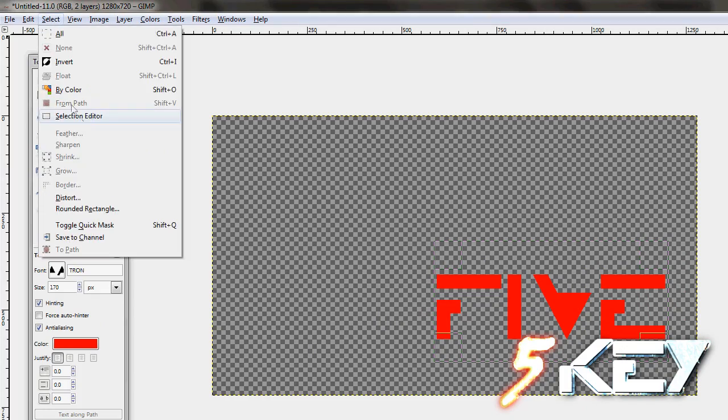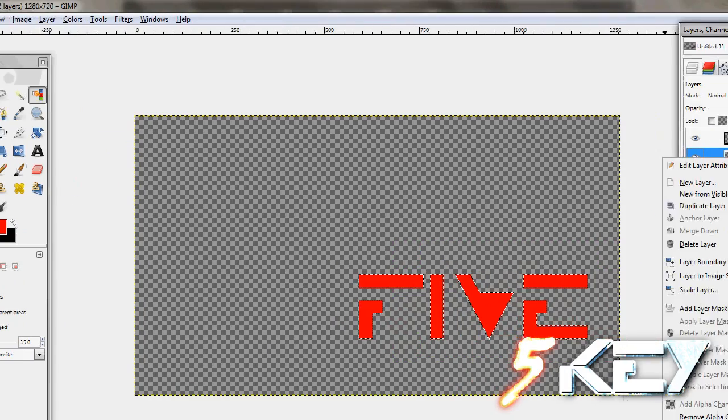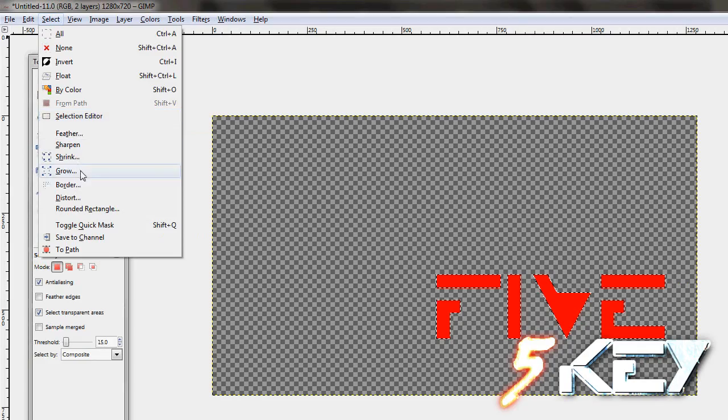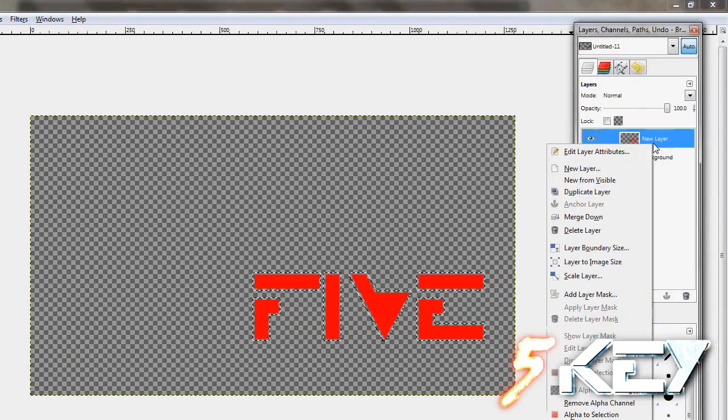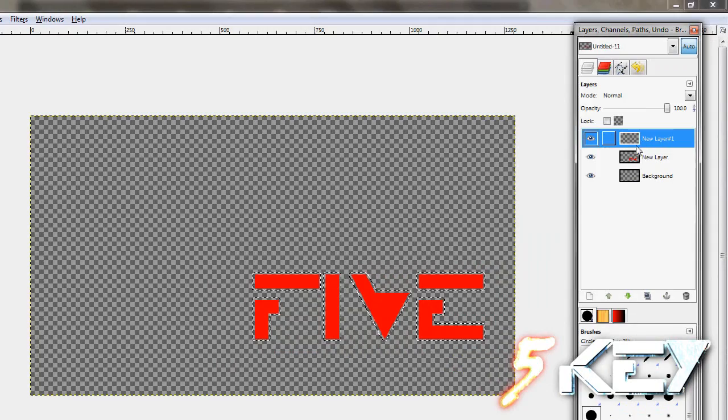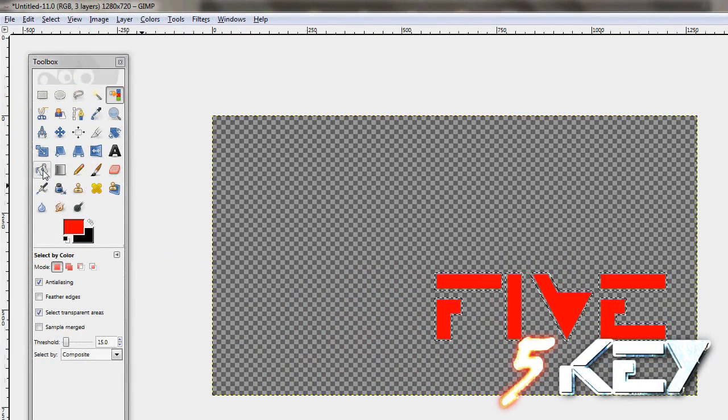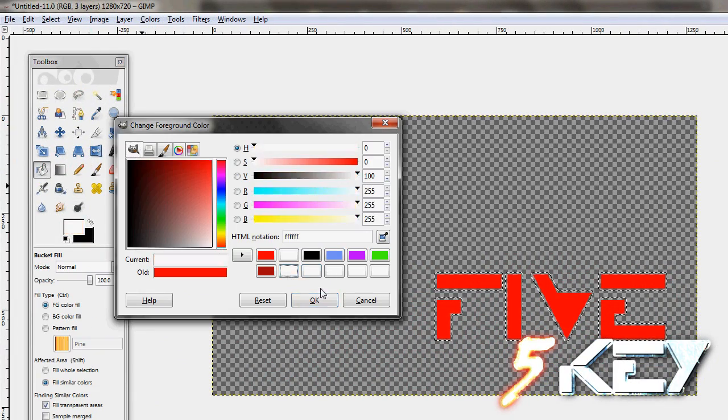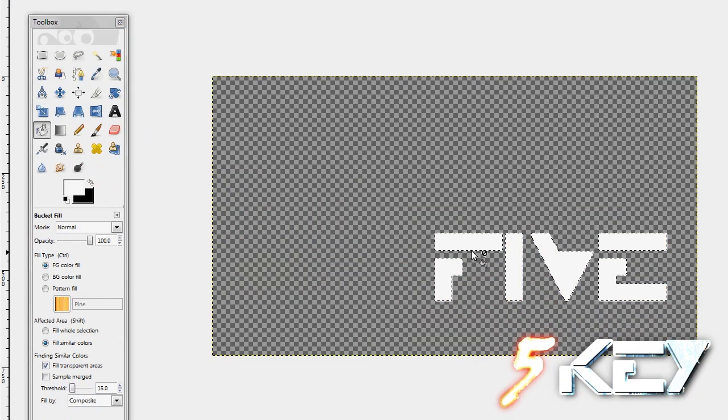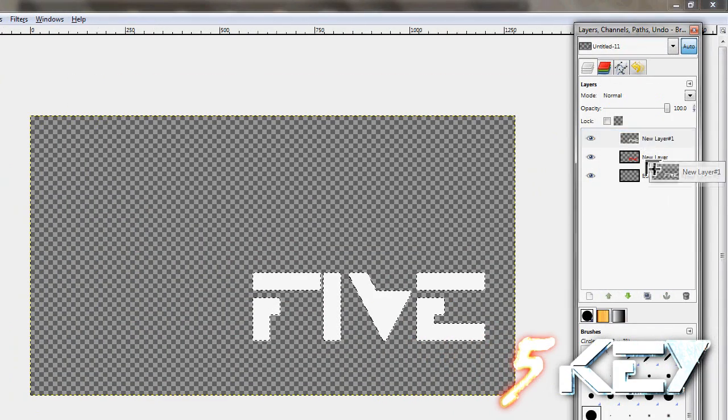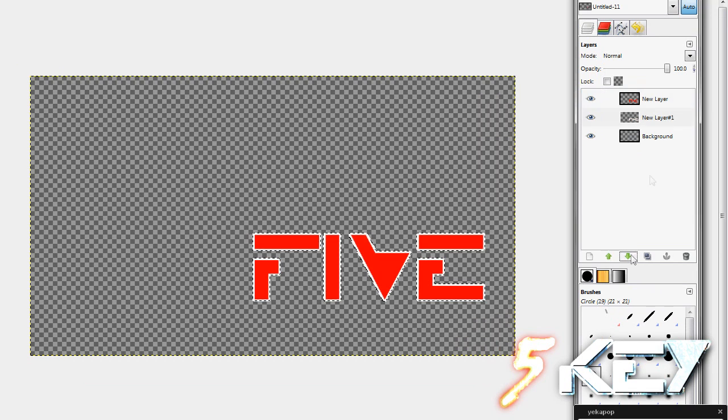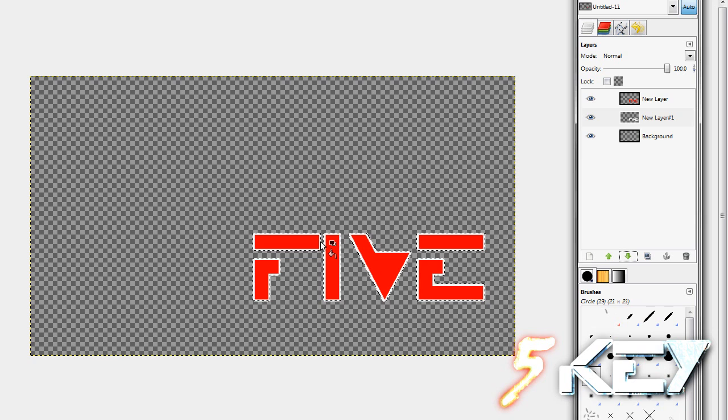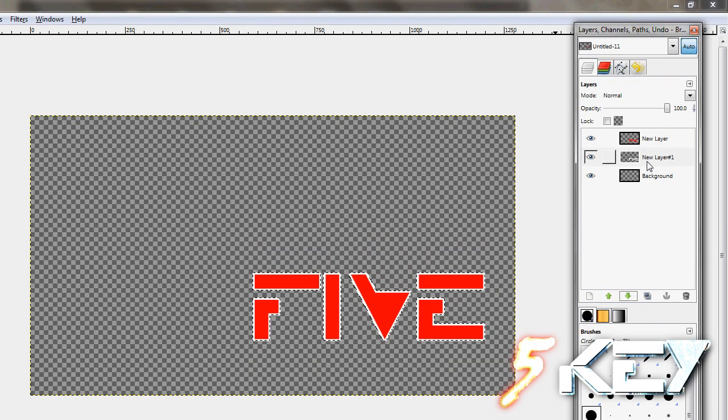And then here, you press select by color and select the color that you used. Go to select grow by about 5 pixels and then create a new layer from the second one. Use a different color and put it inside the selection. Drag this one down under the text that you used. You can already see that you already have the outline on your text here.